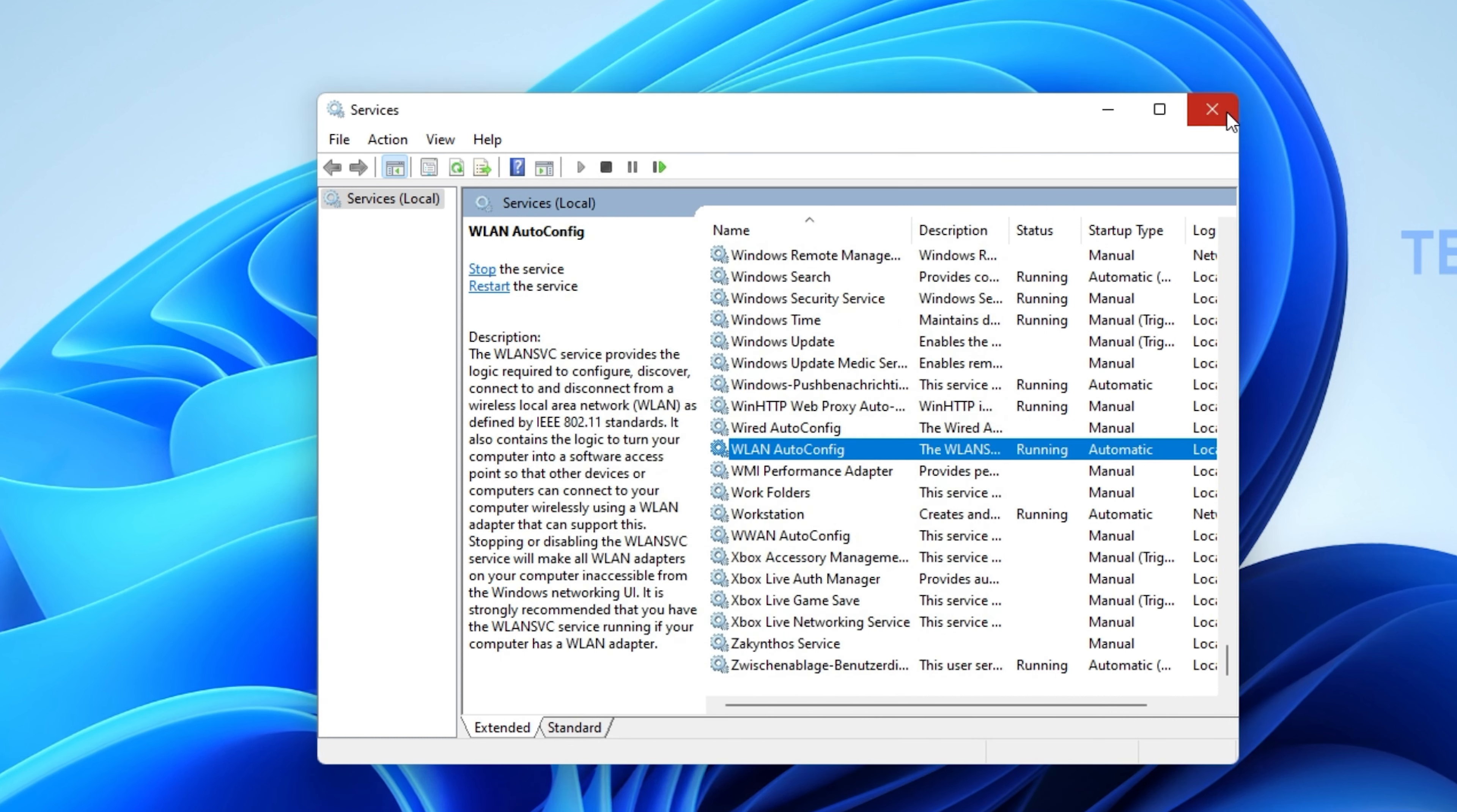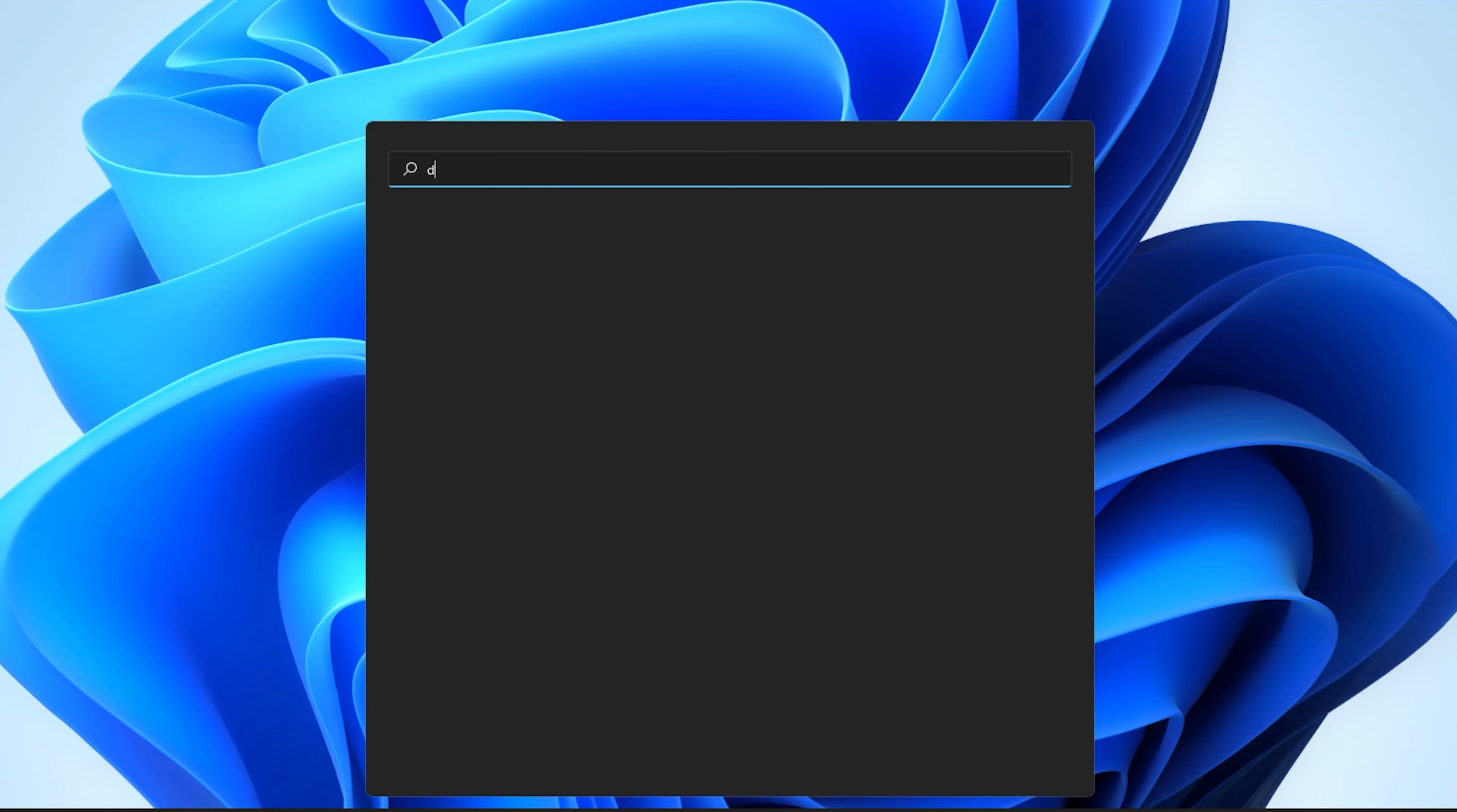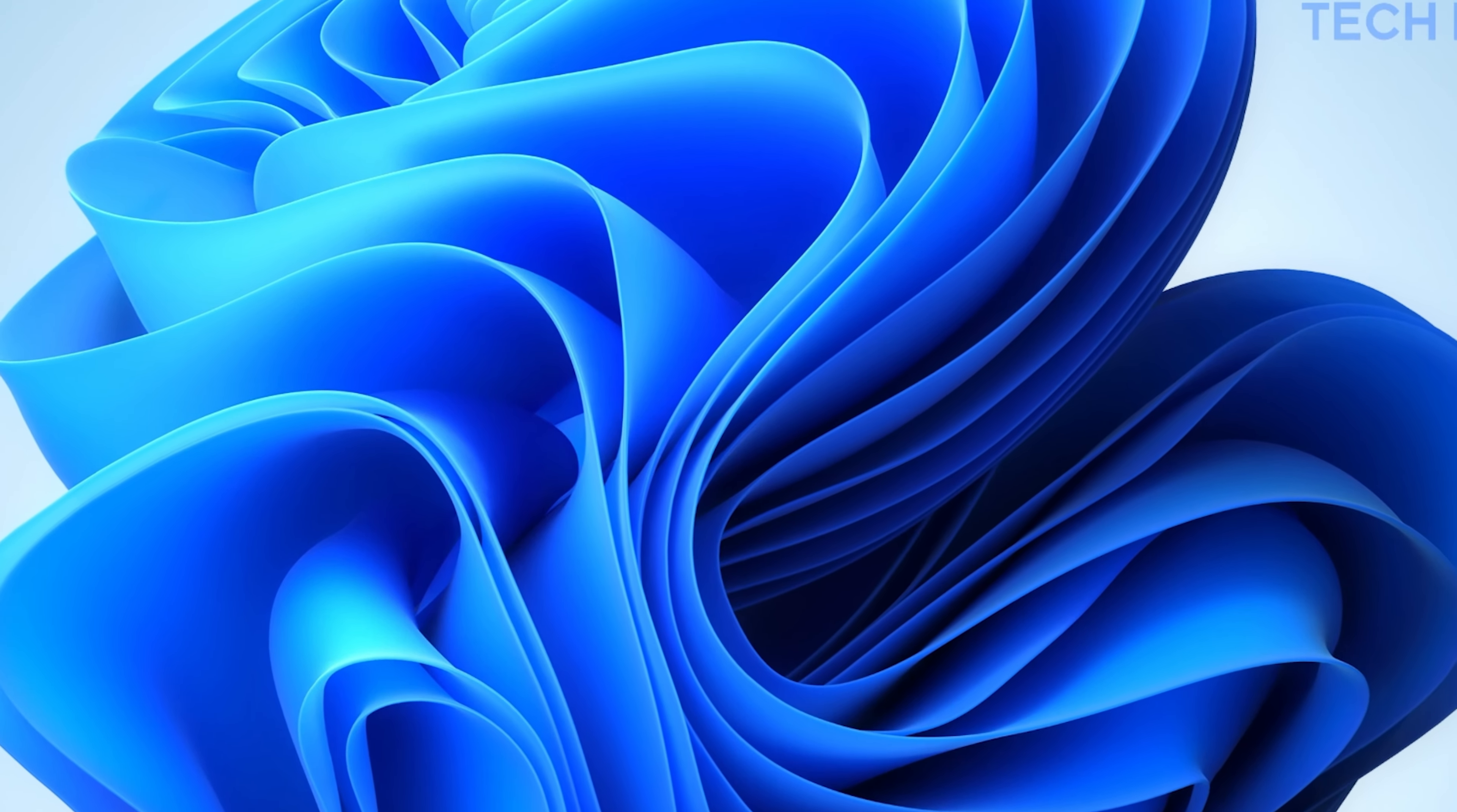When this is done, you should make sure that your Network Adapter's driver is up to date. Search for Device Manager to open it up.